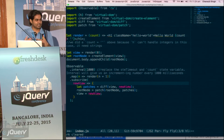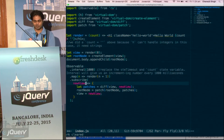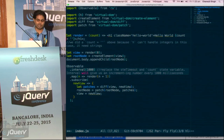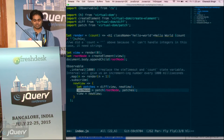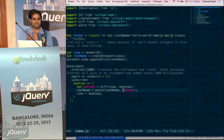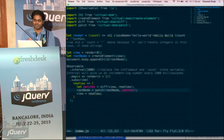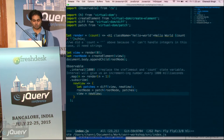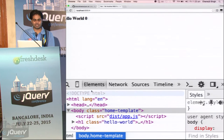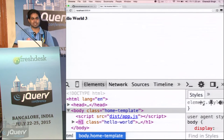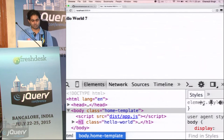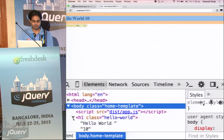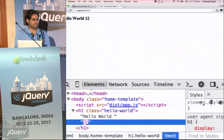We don't tell it how to update — we just tell it what to do. We just tell it that when you get a number, generate this view, and it will update optimally. It will update only the text node.